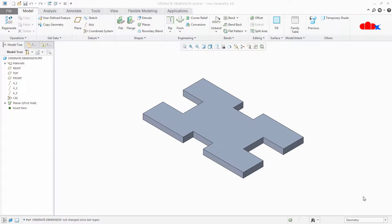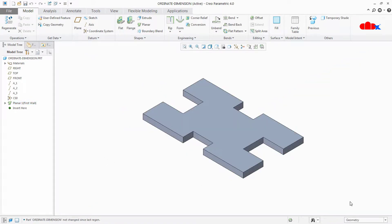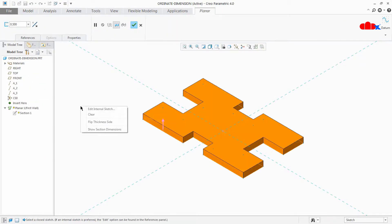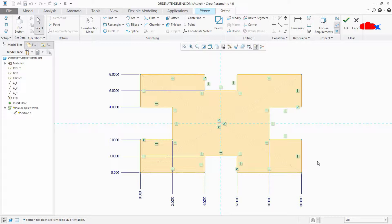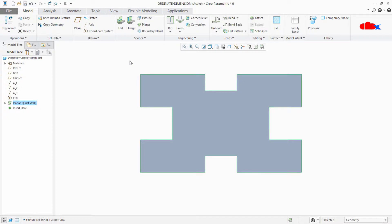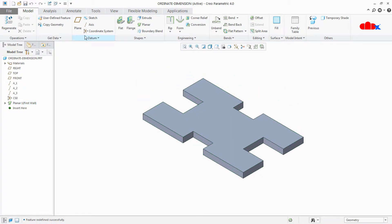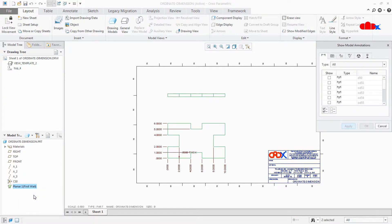Hello friends, Satyendra here. In this video we are going to see ordinary dimensioning inside the part. This ordinary dimensioning is going to be very handy when you create your drawing, and you can directly call these ordinary dimensions from your part to your drawing. For this I have a seat middle part with me, and if I edit the feature of this part and go to sketch, I can see that the whole sketch is done by ordinary dimensioning. So when I go to my drawing I can directly call these ordinary dimensions from the part.